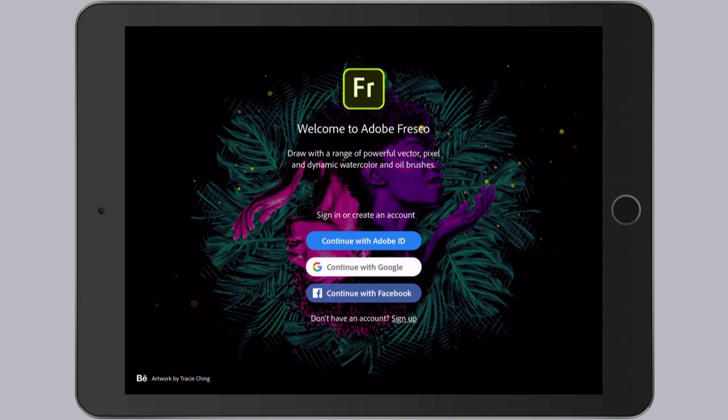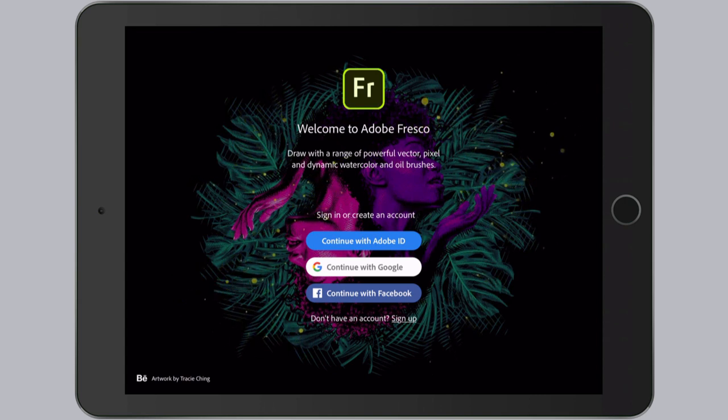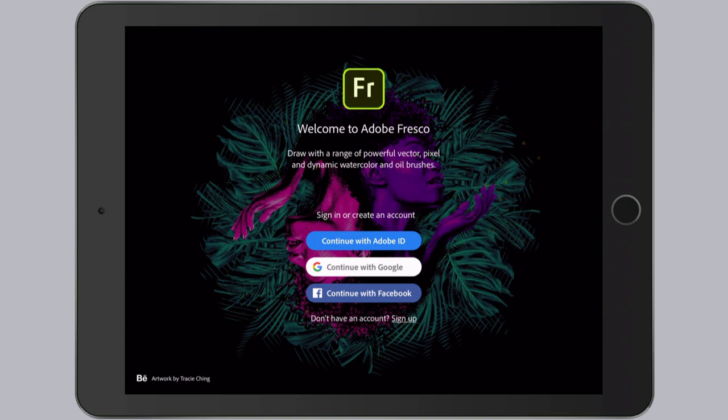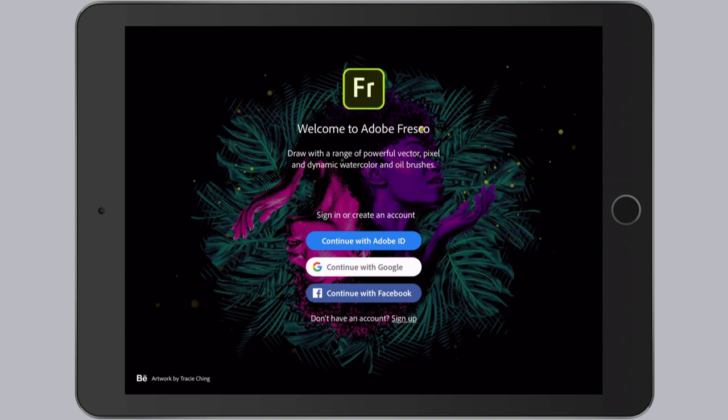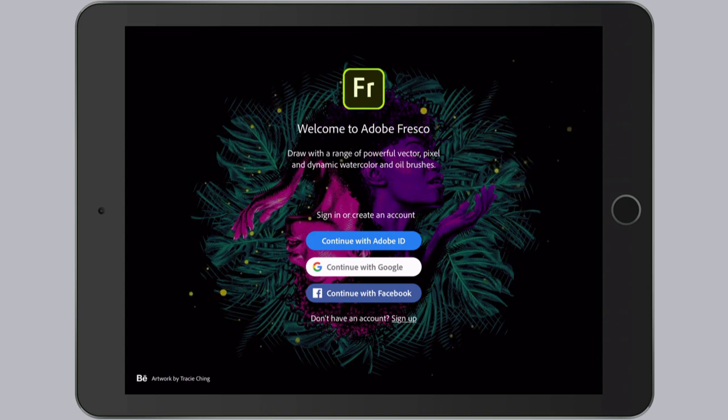In its first release, Fresco only runs on iOS, so you'll need an iPad to try it out. You can download it free from the App Store, but you can see here at the sign-on screen that you'll need an account to use it.